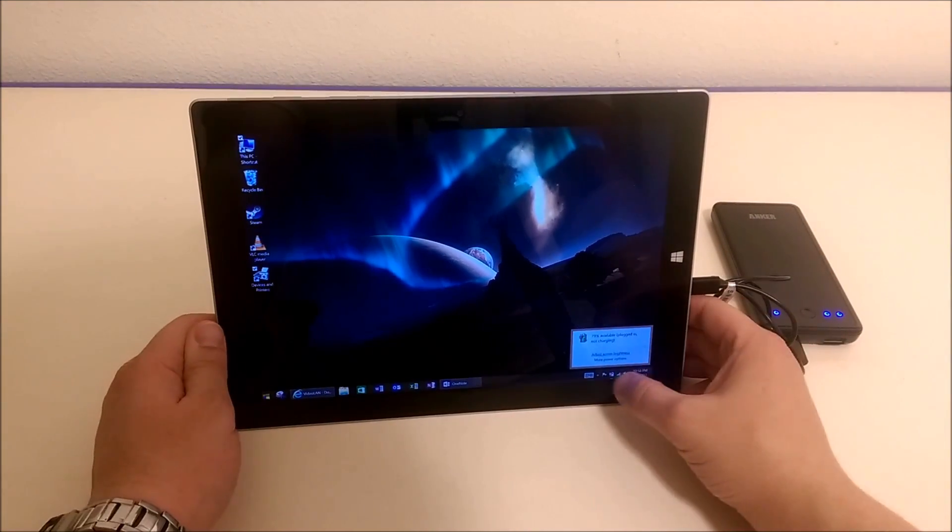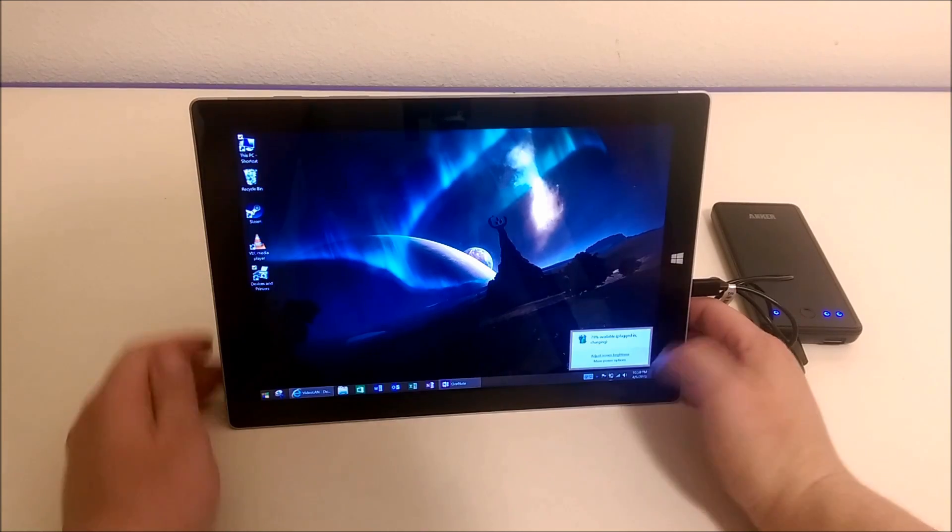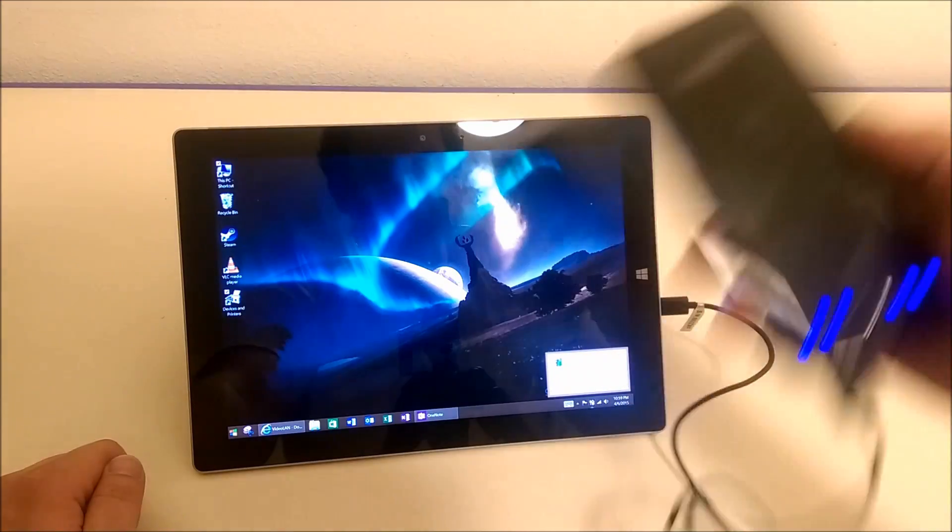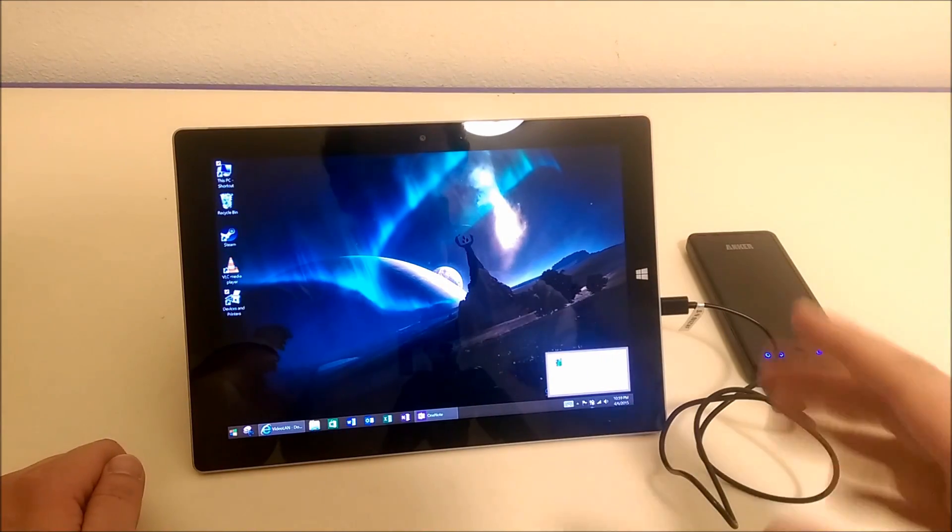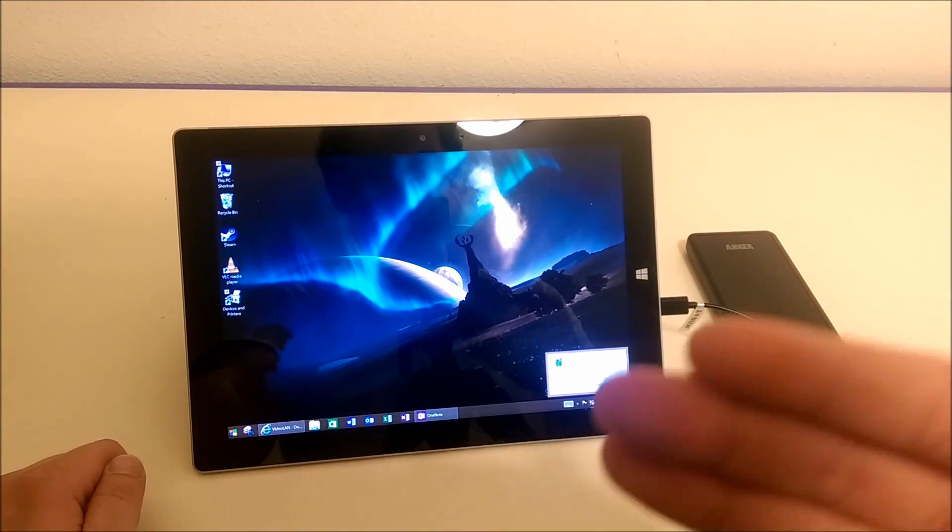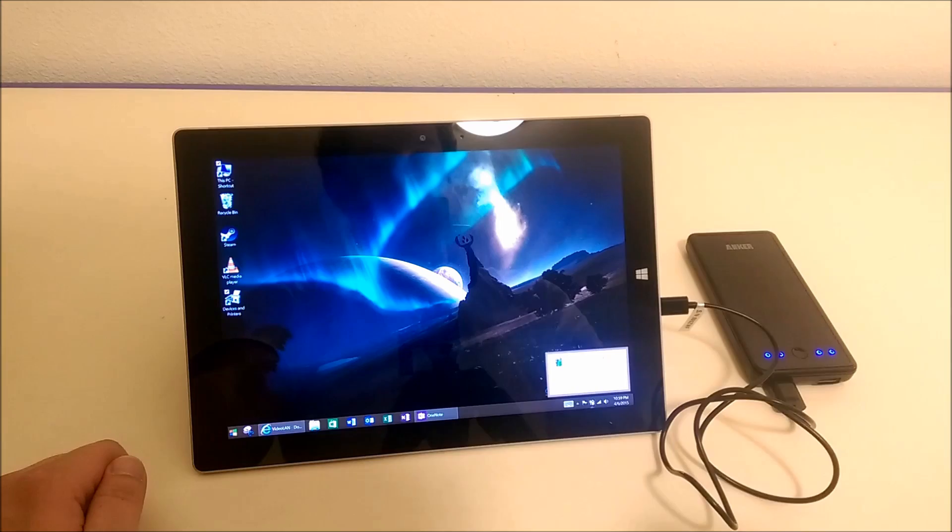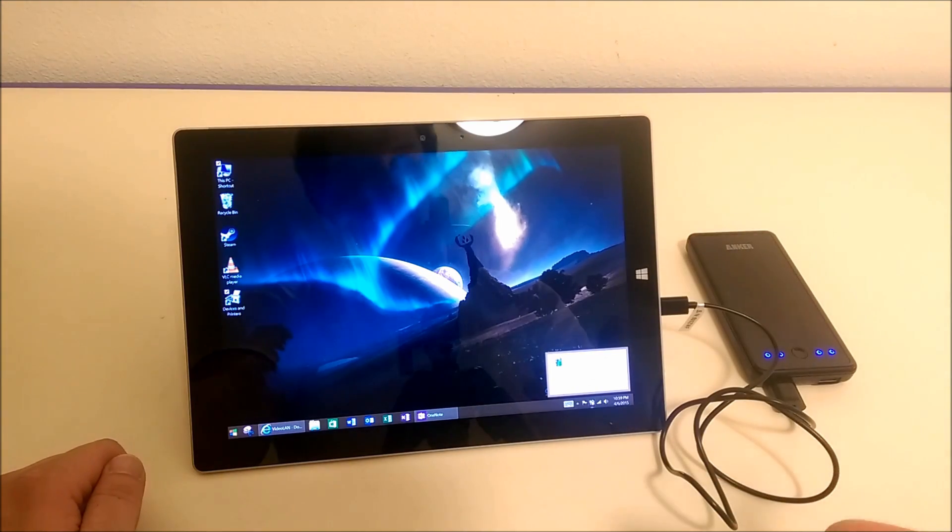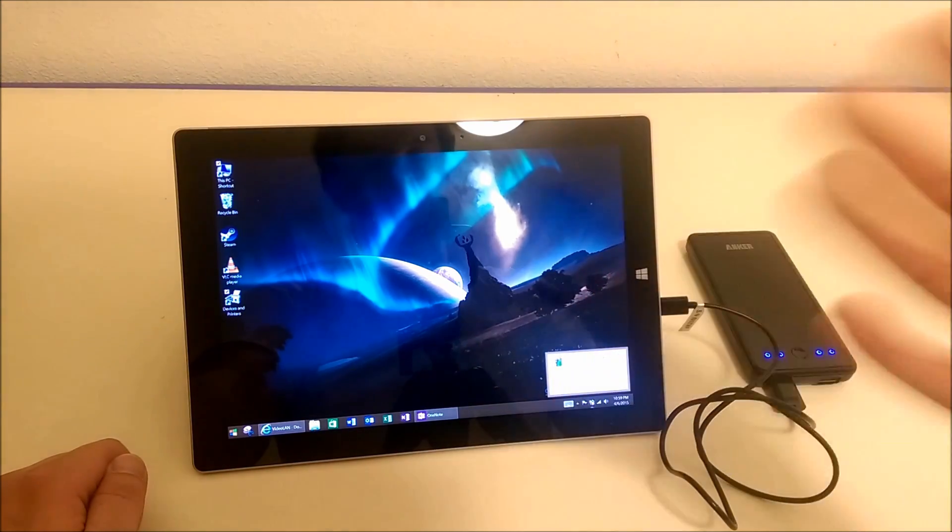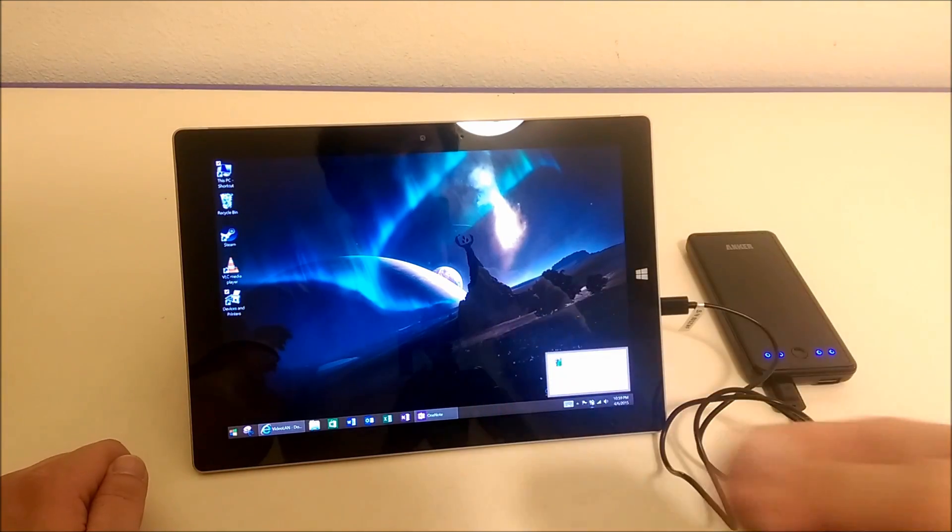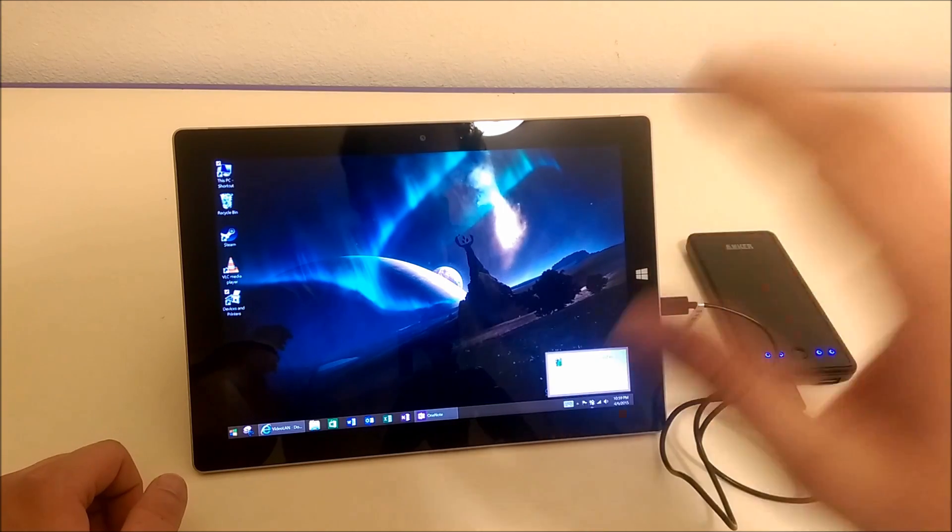If my Surface is dead, I can plug it in and immediately it will start charging up. That is awesome because it means I can have my Surface in my backpack charging while it's in my bag. That is absolutely cool.